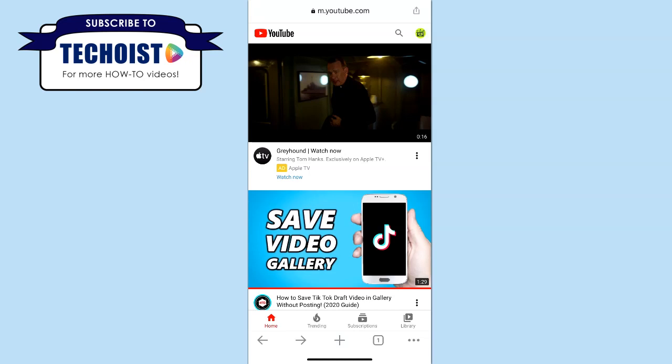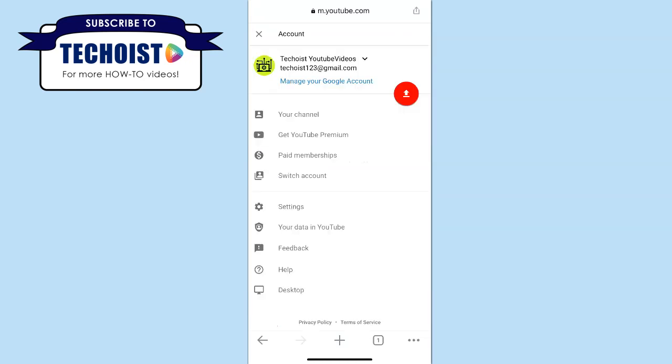you'll want to switch to the desktop version of the app. To do this, just select your profile icon in the top right corner and from the drop down, you'll see an option for desktop.